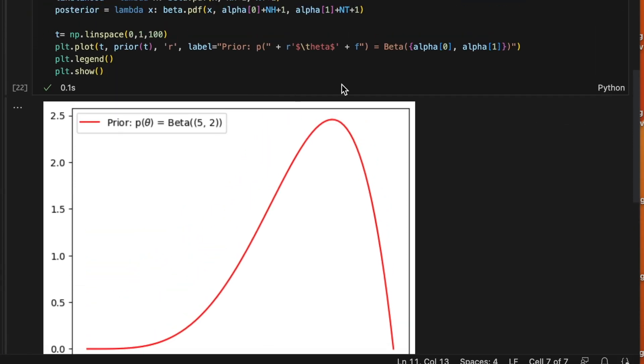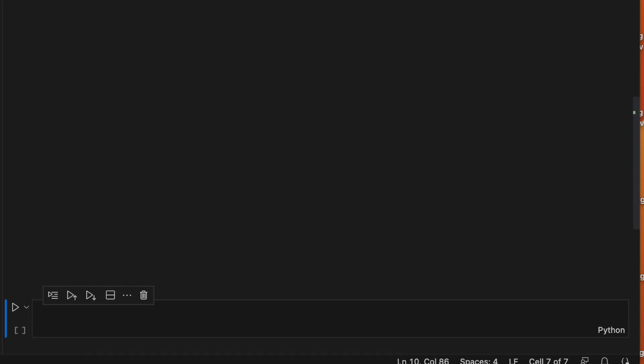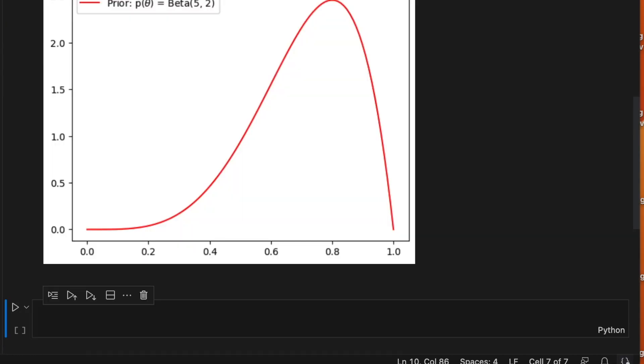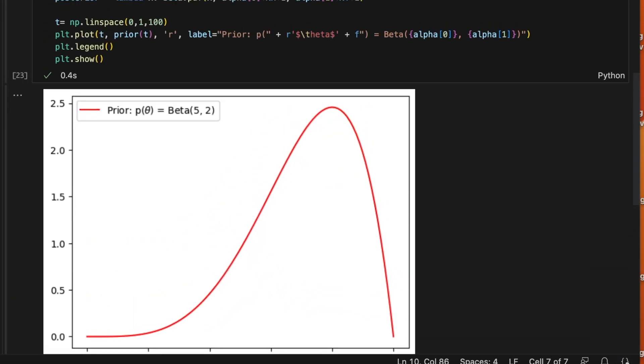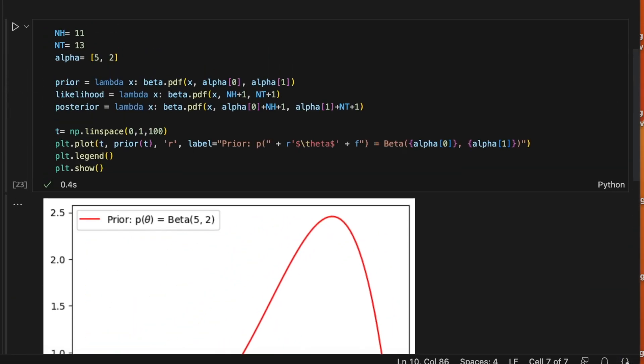Let me add the legend. Okay, we have one extra parenthesis. How about now? Okay, works.